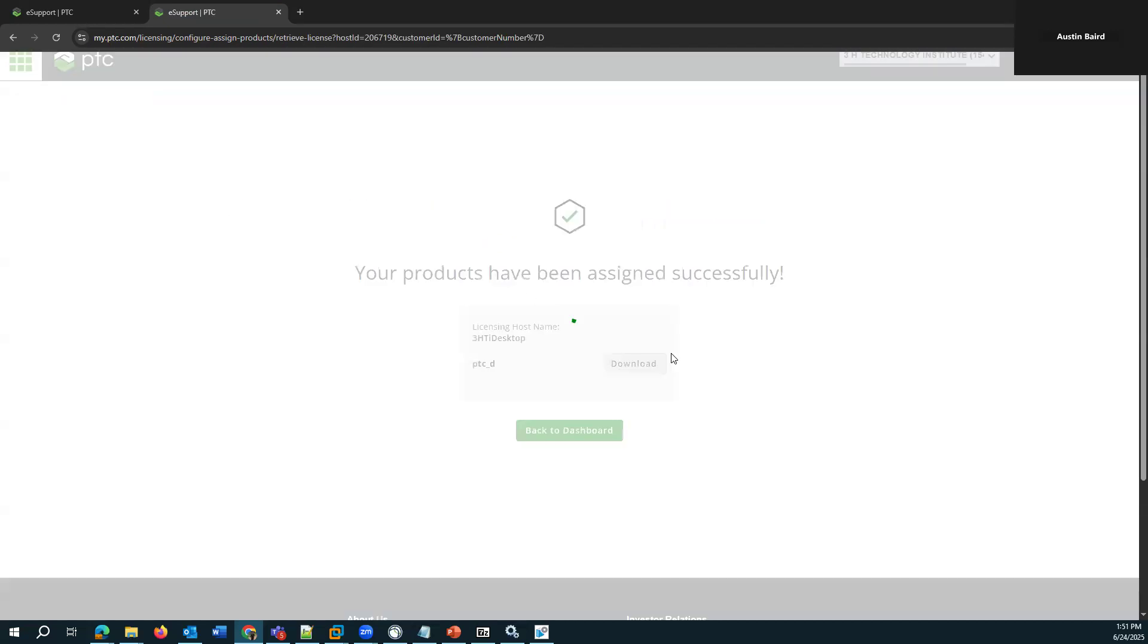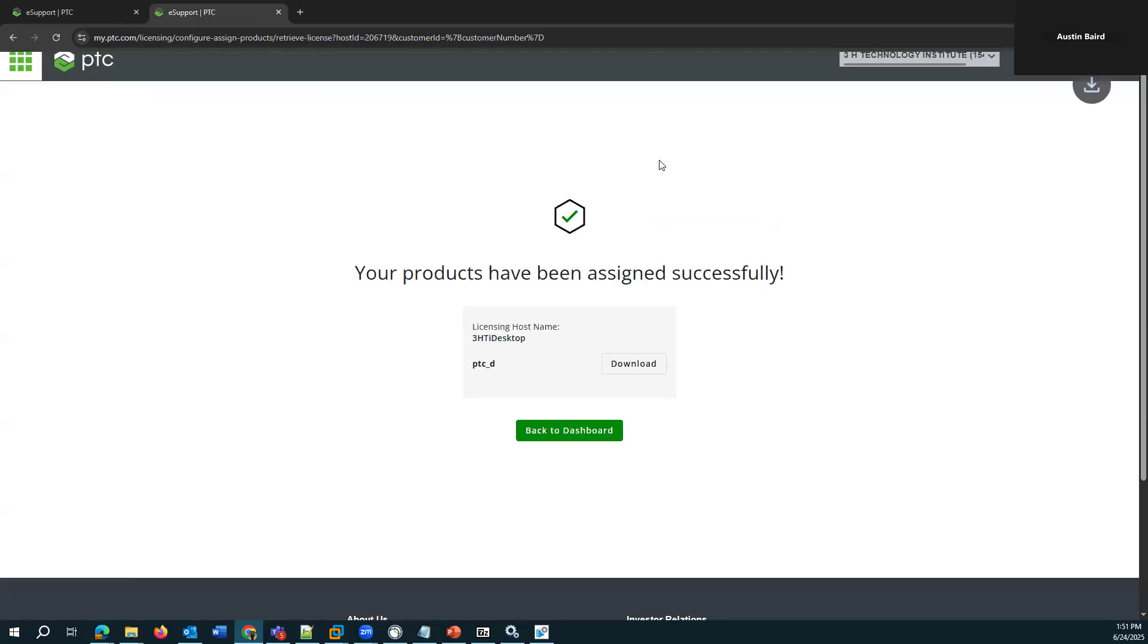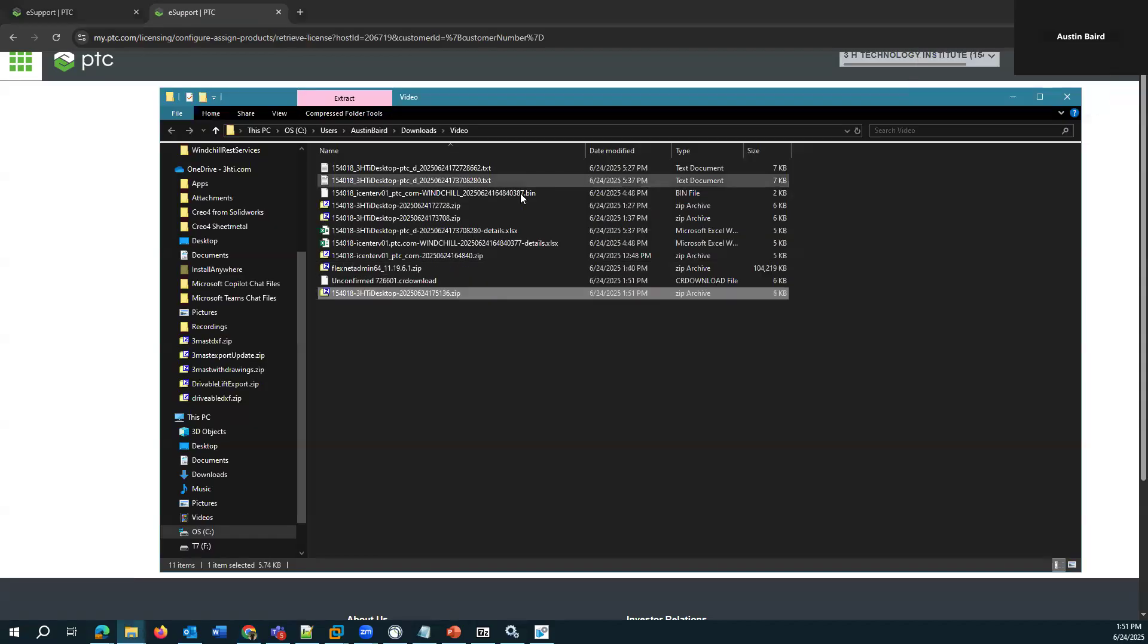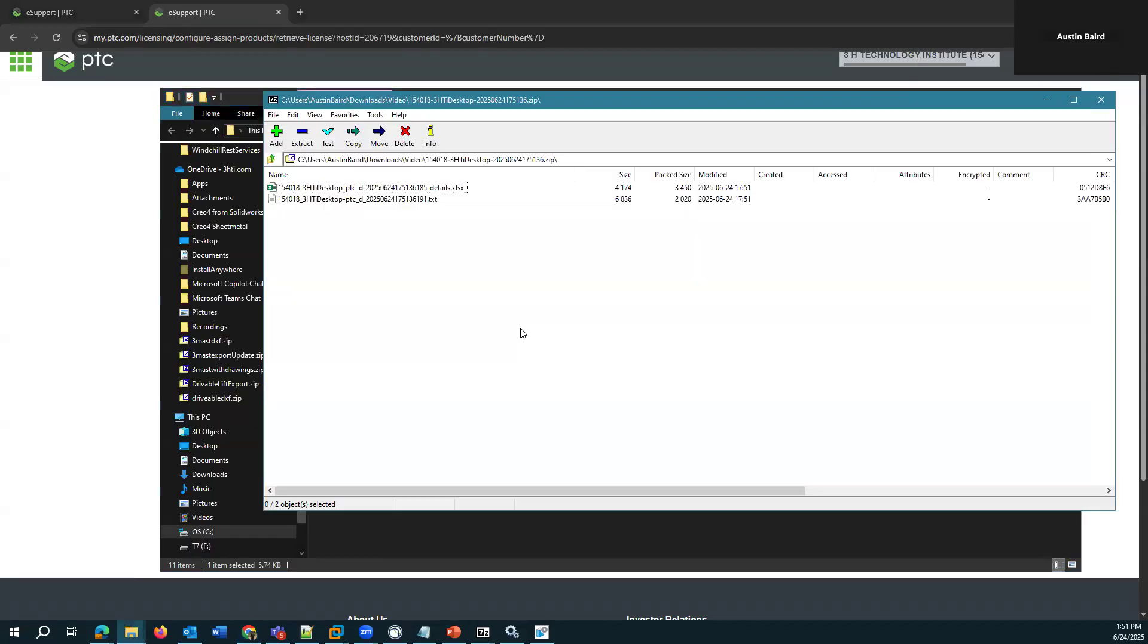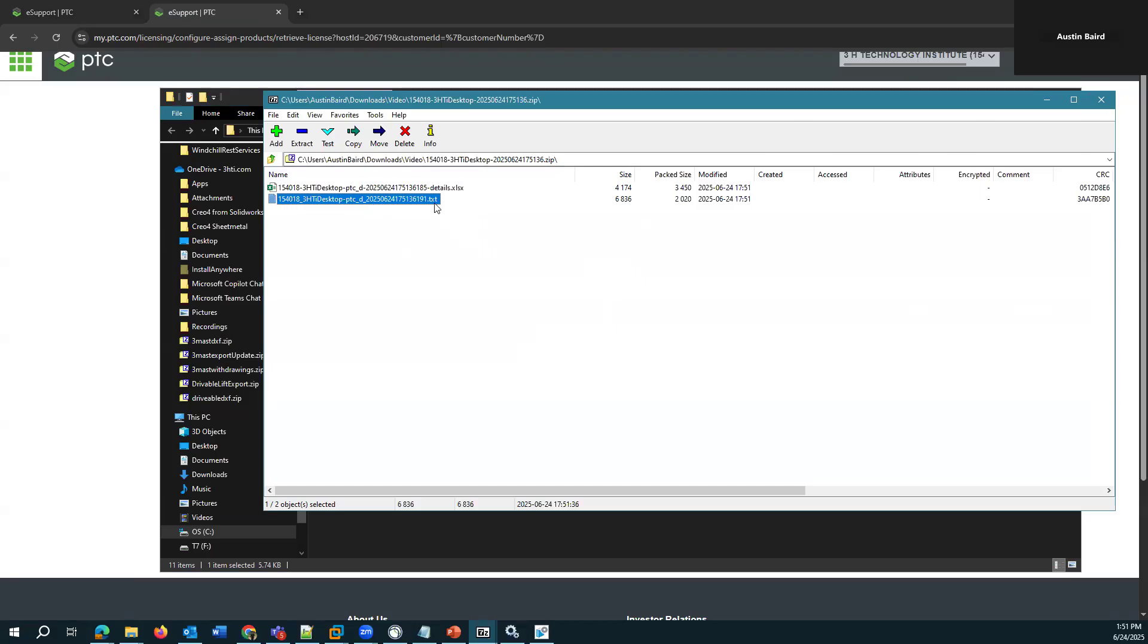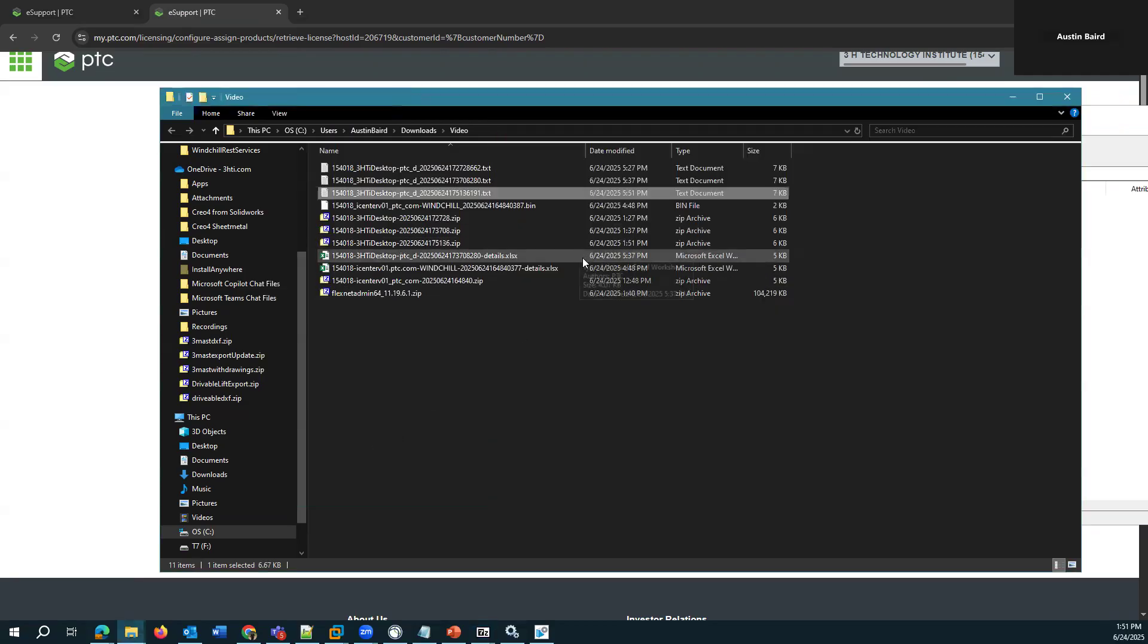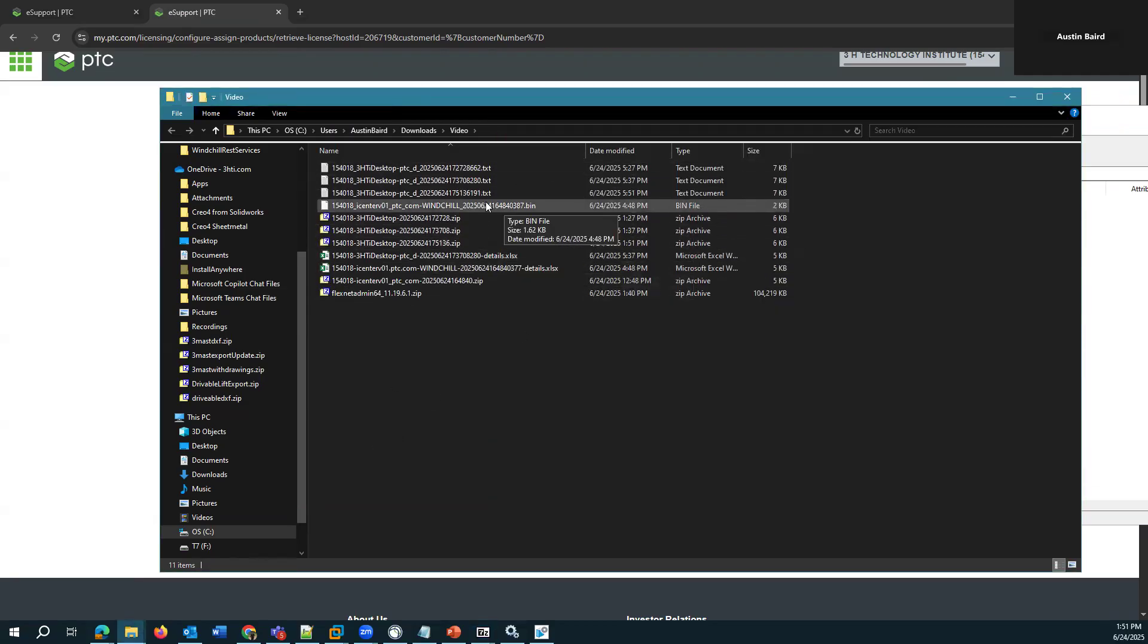And from this page, there's download. And it gives me a zip file. And in this zip file, there's an Excel sheet detailing what's in this license and then the actual license file itself. Just go ahead and extract the license file.